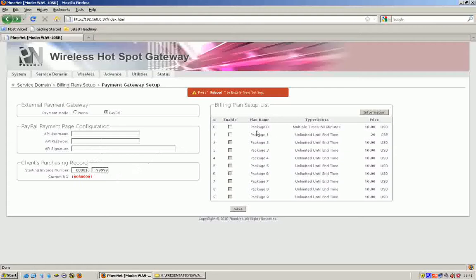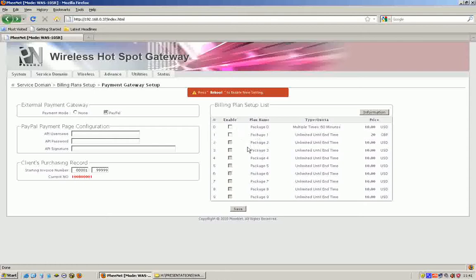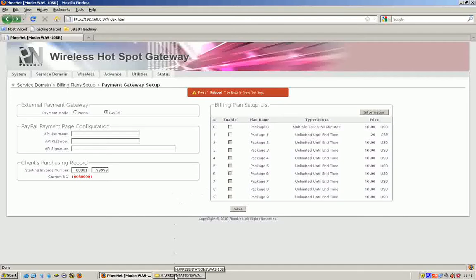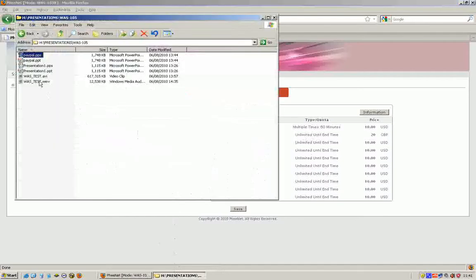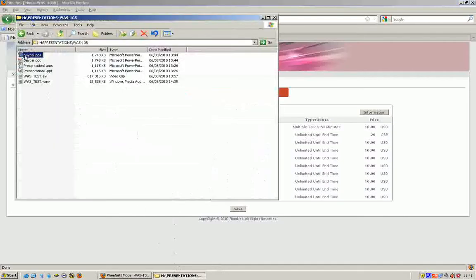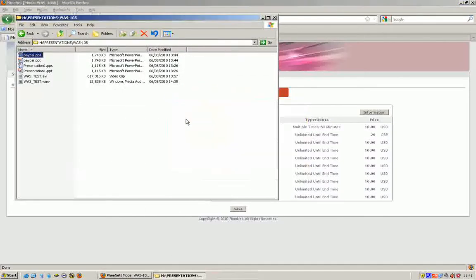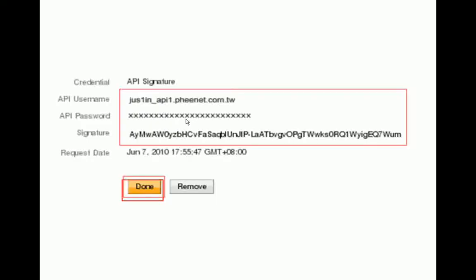When a person logs in or attempts to buy a ticket through PayPal, he's given an option of which billing plan he wants to get a ticket for. So, multiple 60 minutes, unlimited, etc. Whatever you've set up on there. Okay. Now, let's go back to that presentation.